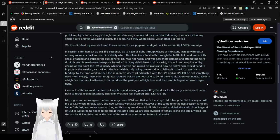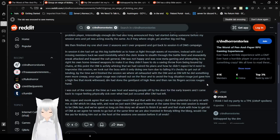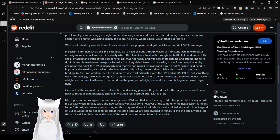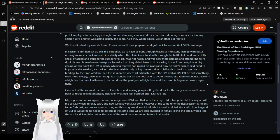Anyway, we didn't finish my one-shot at over two sessions, and I over-prepared and got back to session 6 of DM's campaign. In session 6, DM had set up this big battlefield to have us fight through waves of monsters. Instead, with our two missing new members back, we used invisibility, which the cleric knew, to stealth through the battlefield, immediately sneak attacked and trapped the cult general. DM was not happy and was now metagaming and attempting to rewrite his own homebrew weapons to make it so they didn't have to do a saving throw from being bound by chains. At this point, the DM is actively whining that we had ruined his plans and how he didn't expect he'd need to improvise this session. We took out the boss with it only doing one turn due to failing its checks to get out of binding. By the time we'd finished the session, we were all exhausted with the DM and left. He did something even more creepy.